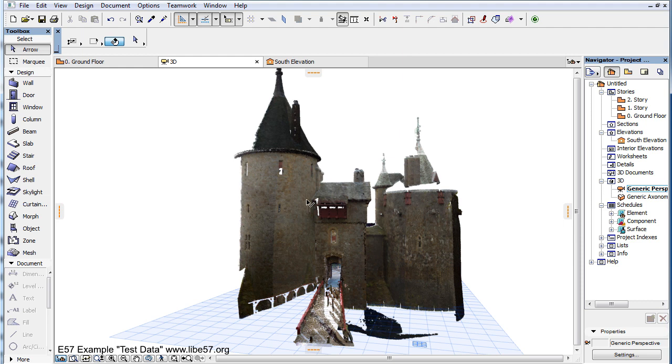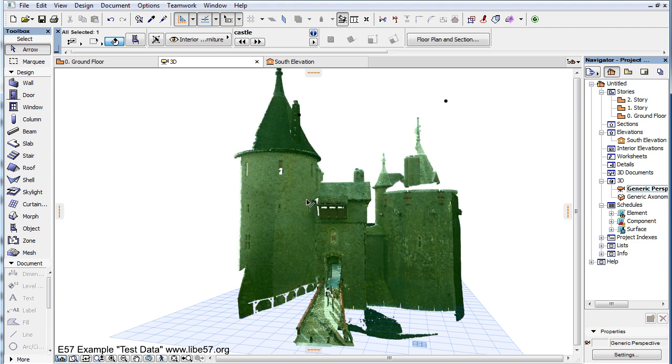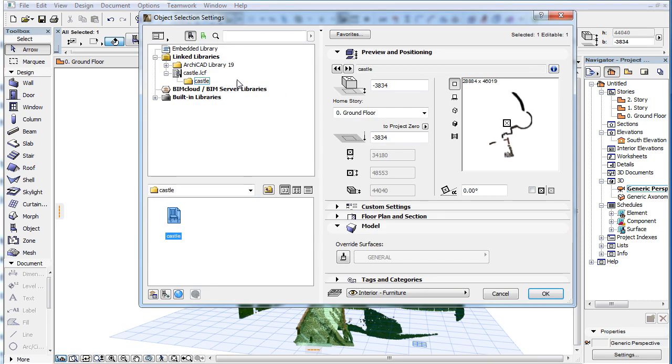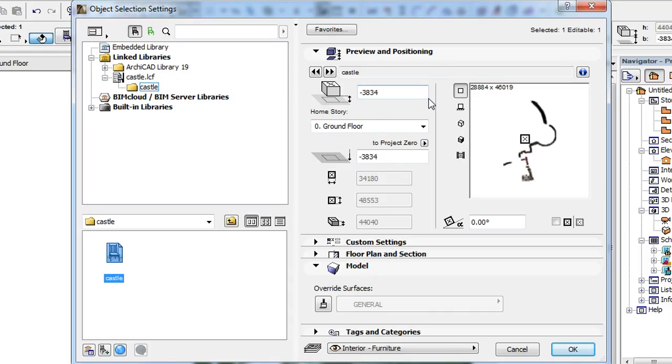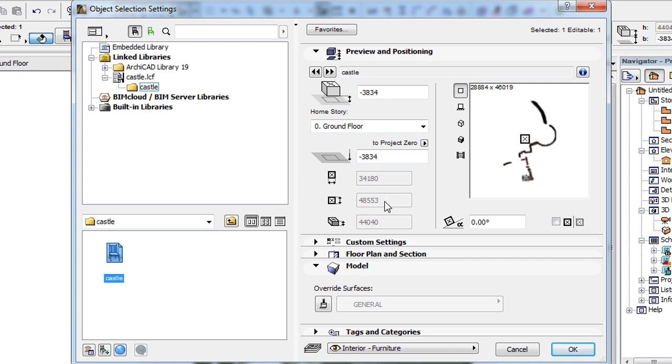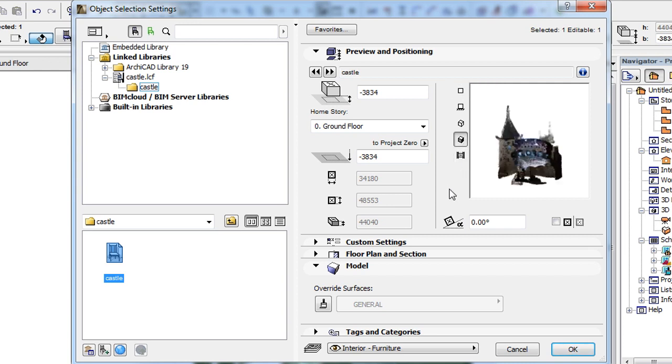With the Point Cloud object selected, activate the Object Settings dialog. In the Preview and Positioning panel of the dialog, you will notice that the Width, Length and Height fields of the object are grayed. This is because these measurements are automatically calculated to reflect the size of the 3D bounding box of the Point Cloud object and may not be changed by the user.